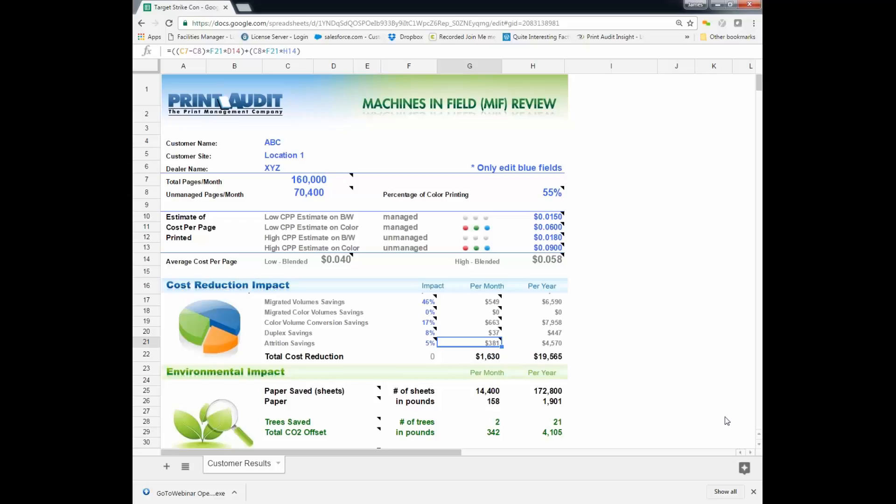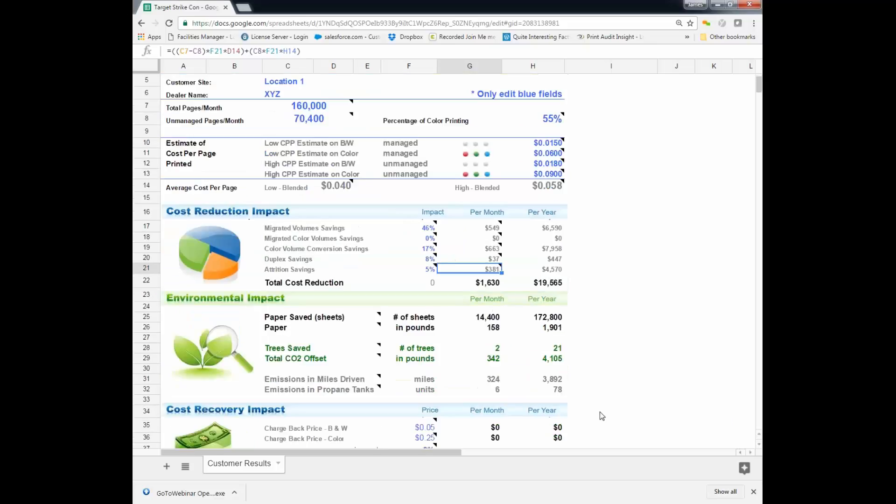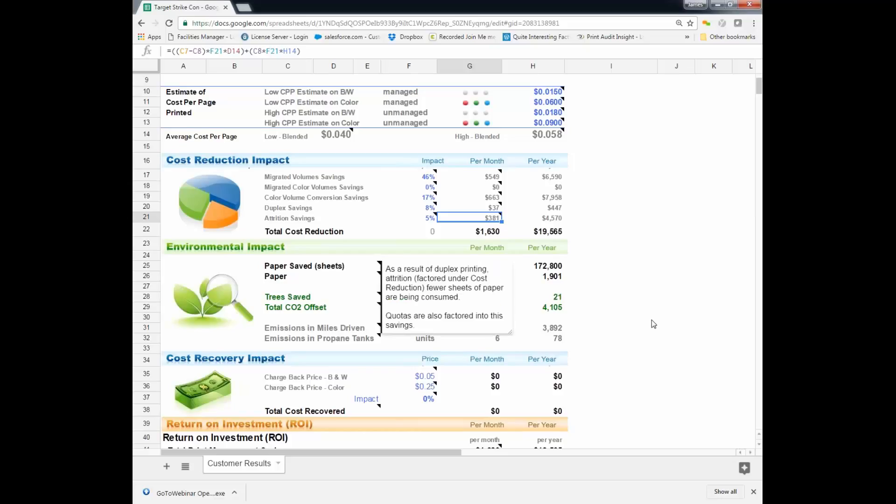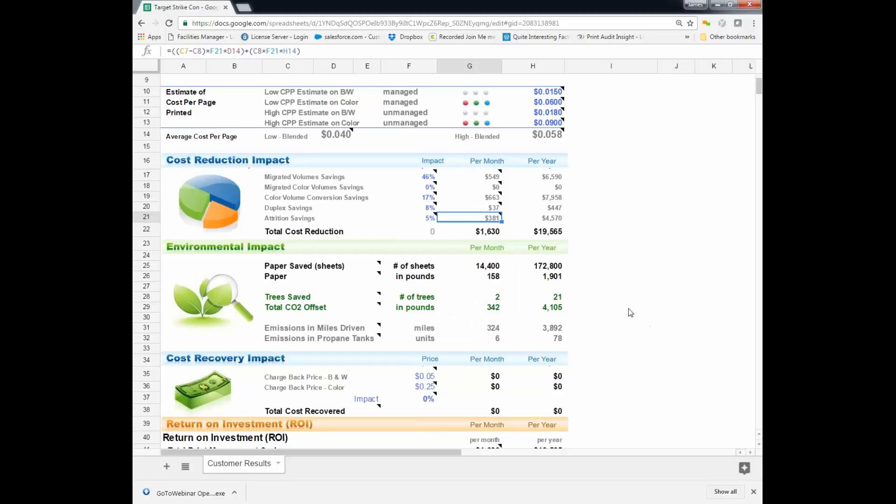Now, as you'll see below here, there is an environmental impact to this. Because when we're talking about duplex savings and attrition savings, we're talking about them using less paper. Now, so we can quantify that. So, we can quantify that, because by putting in those rules, we are going to be able to save them 14,400 sheets of paper a month by doing that. That's 158 pounds of paper. Now, the EPA tells us that your average tree that they cut down for pulp production will yield around about 8,300 sheets of paper. So, we can quantify that into trees. So, we can say, look, we're going to be able to save you 21 trees this next year.